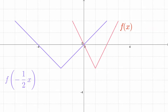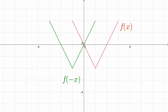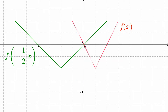Now we'll do it in the other order — first doing the reflection by changing x to negative x, then doing the expansion by replacing x with one-half x. We end up with the same graph in the same spot and the same equation as before.